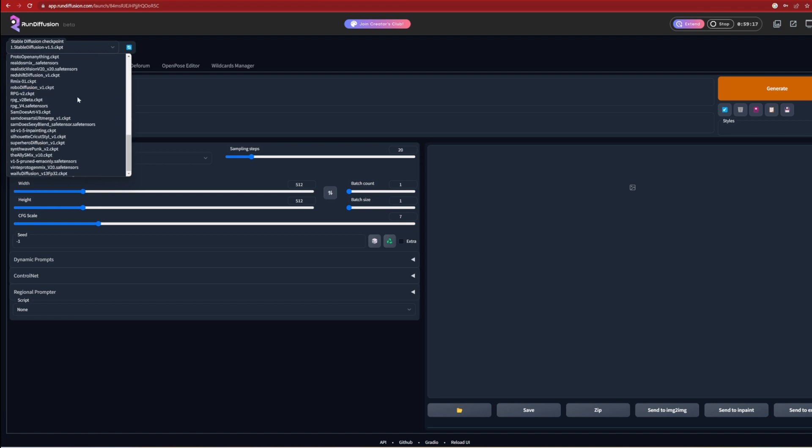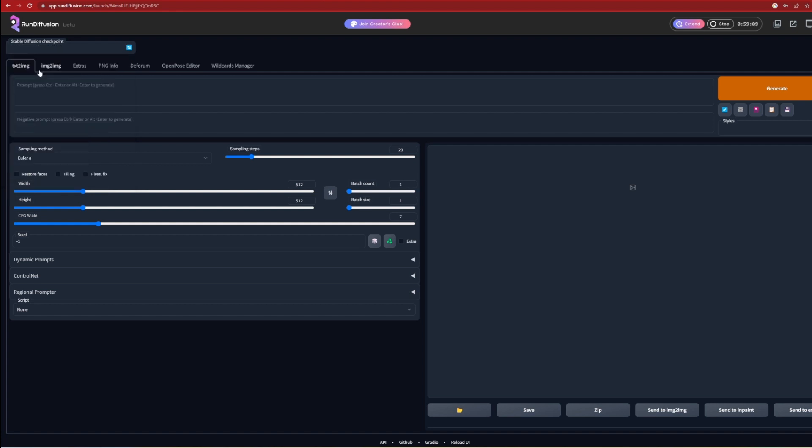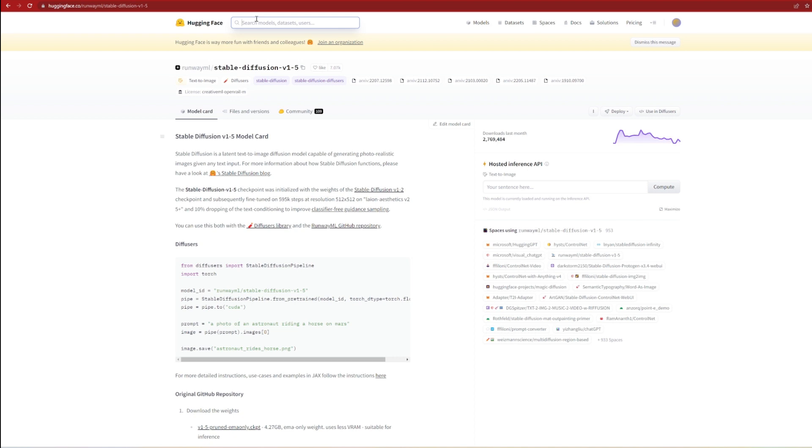For example, you can see here there is a Comic Diffusion style. What we will be using is the Realistic Vision version 2, as this model is trained to get more photorealistic results. From HuggingFace.com, which is a website and platform that offers a wide range of pre-trained language models, you can download and read about what they specifically do.